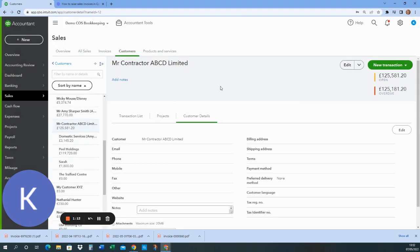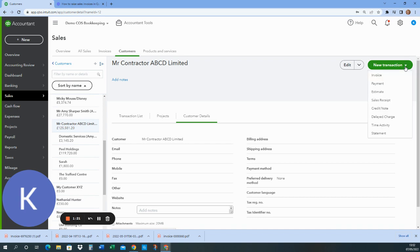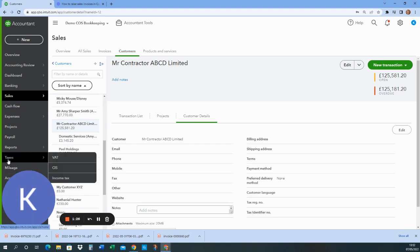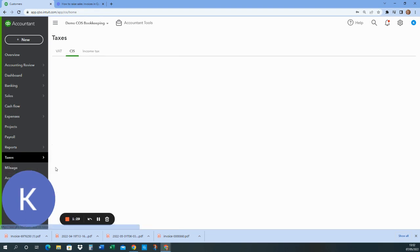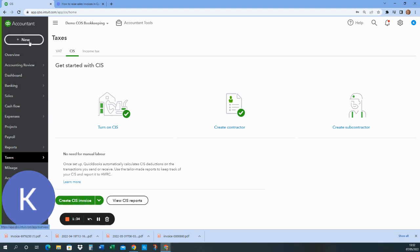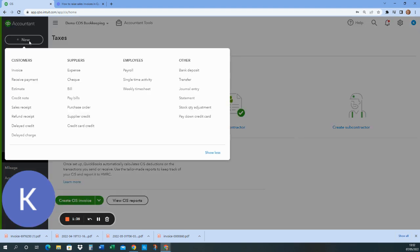So I want to create a new invoice now for Mr. Contractor. There's a few places I can do this. I can do it from here within their record. I've got new transaction here and then invoice. There's also an option down here under taxes where you now have CIS. And from here I can create a CIS invoice, or I can go to new and invoice.